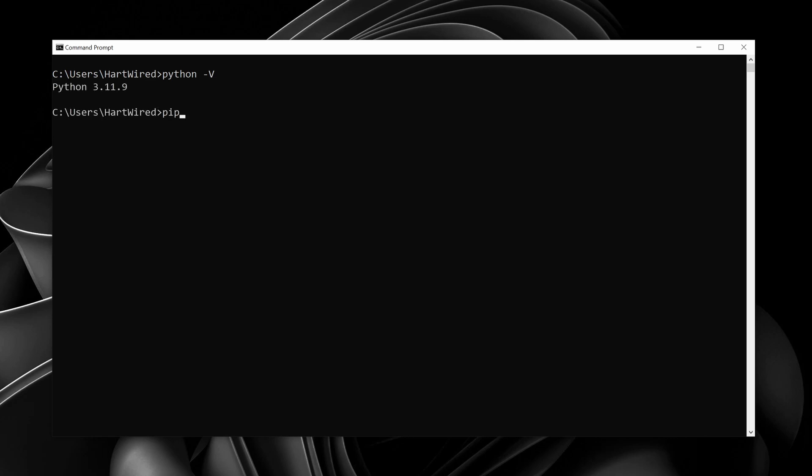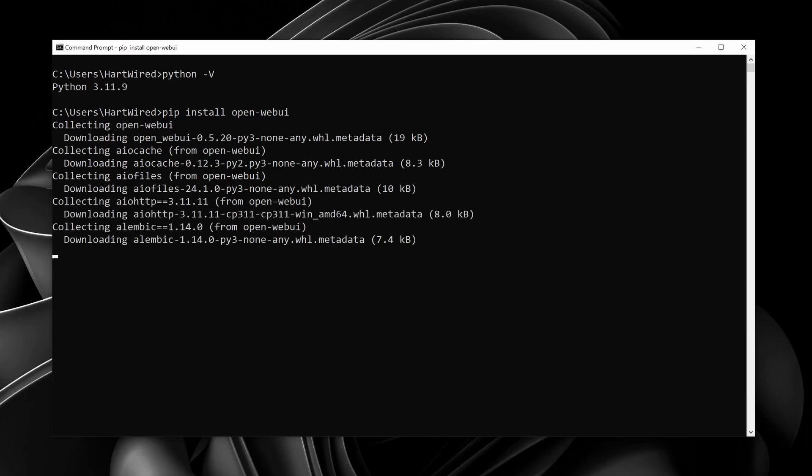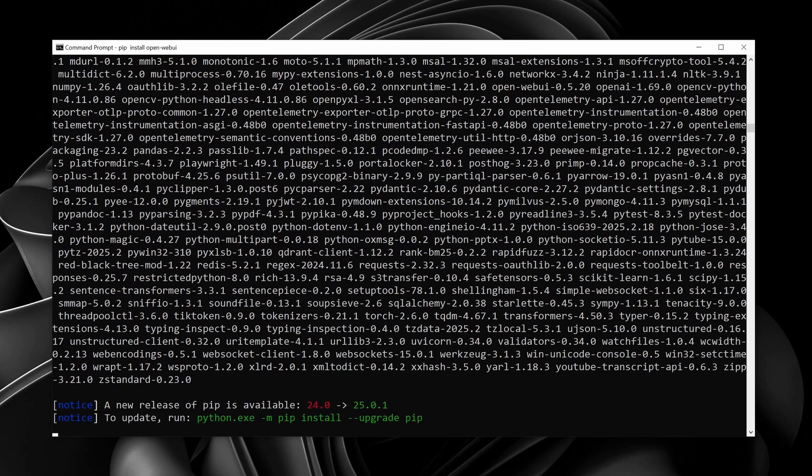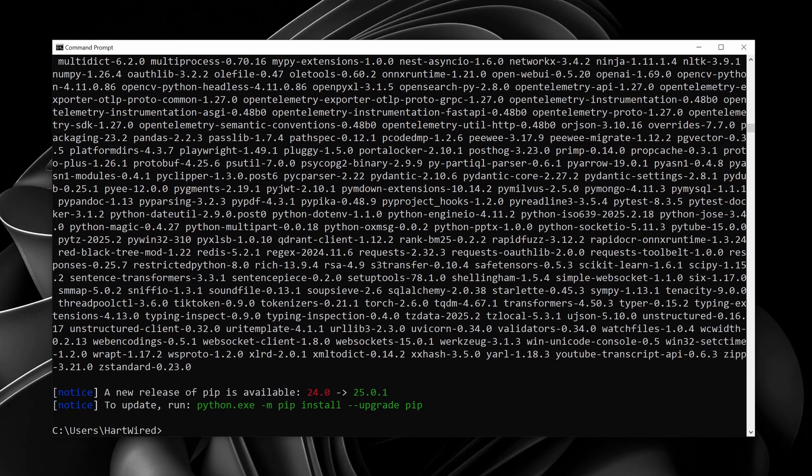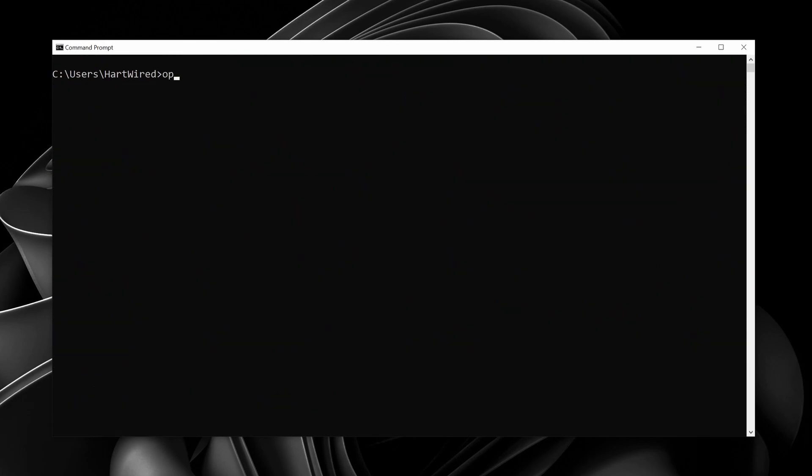Let's now install the Open Web UI. For this you just need to enter the command pip install open web UI which installs the python package automatically for us. When the installation is done you now have two options to run the app.